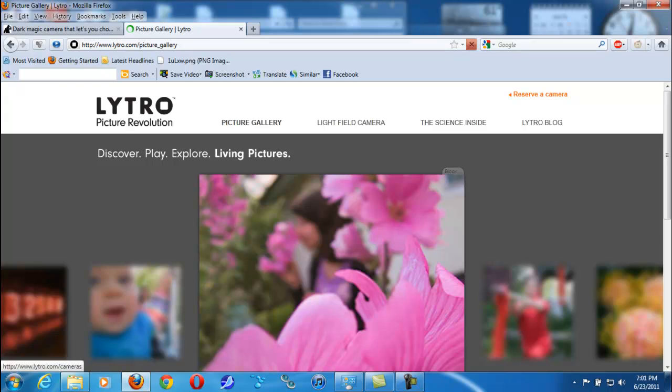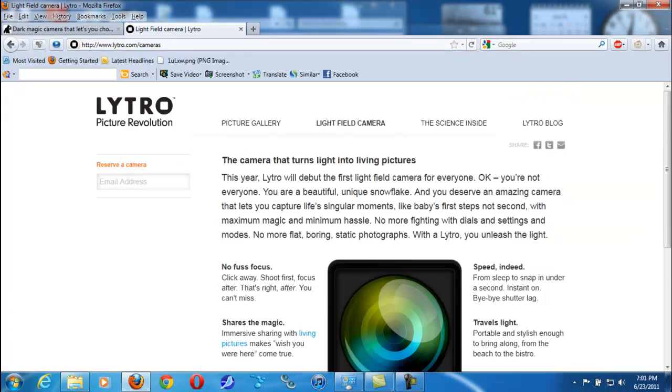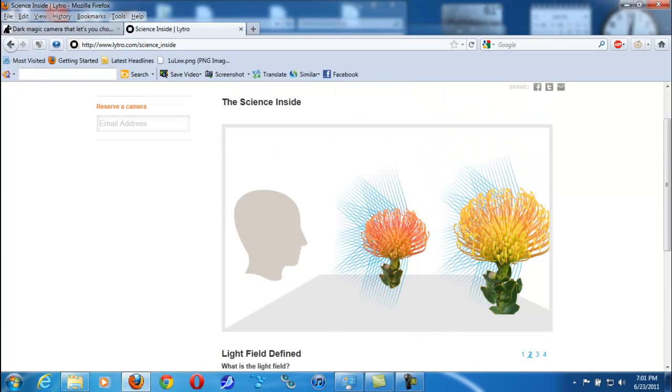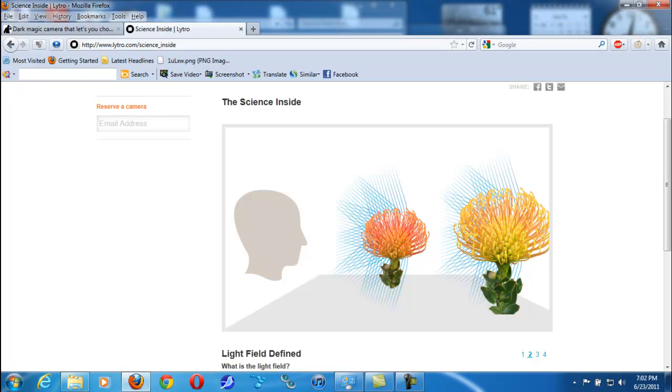So let me see - light field camera, science behind the technology. This is how it works: It's collecting light from all depth of field and angles, and it captures so much data in the digital file that you can manipulate it however you want. I guess that's how it works.